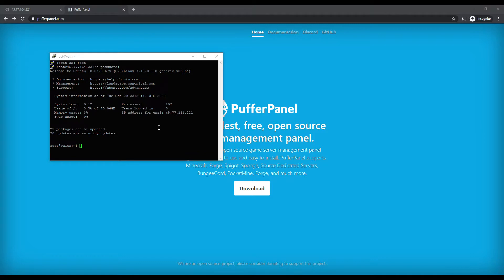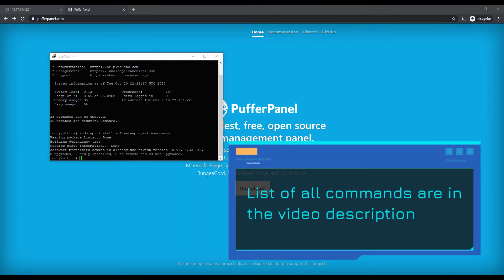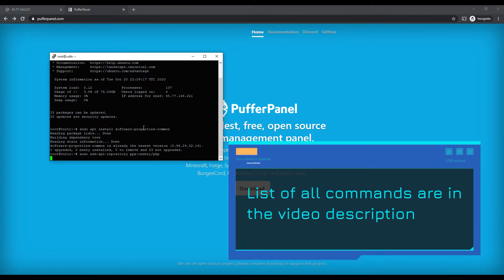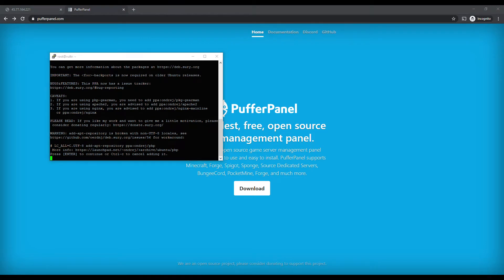We're going to start off with some pre-requirements. If you have Apache installed, it's not going to work because you're installing another web server — this is Nginx. So we're going to go ahead and install their prerequisites here. We're also going to add the PHP repository because this panel is based on PHP.